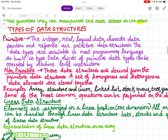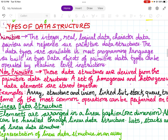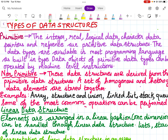Types of data structures. Primitive data structures include integer, real, logical data, character data, pointers, and references. These data types are available in most programming languages as built-in types. Data objects of primitive data types can be operated by machine-level instructions.